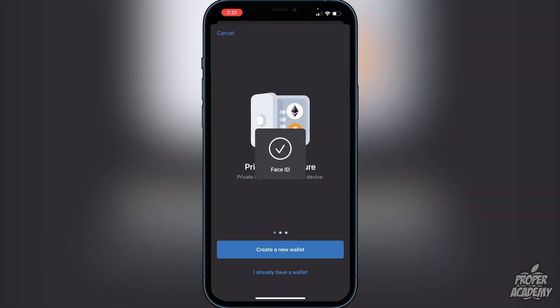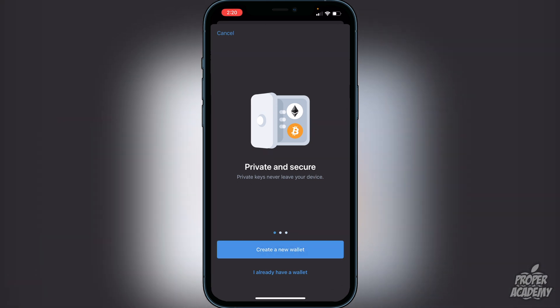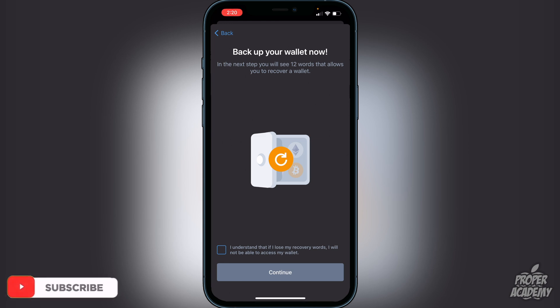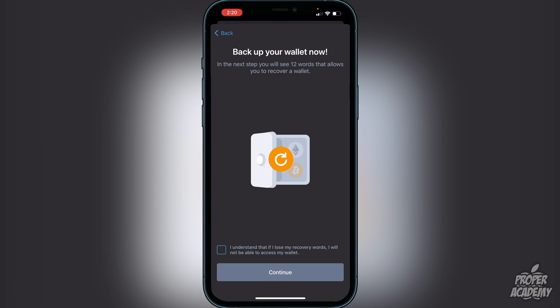You'll be greeted with a screen to create a new wallet. Go ahead and click on Create a New Wallet. It's going to let you know that you have to back up your wallet now, and you will see 12 words that allow you to recover your wallet in the next step. Click on the checkbox that says 'I understand that if I lose the recovery words I will not be able to access my wallet.' It's very important that you do not lose these words, and I do not recommend taking a screenshot — I recommend writing them down on a piece of paper and putting them in a safe place.